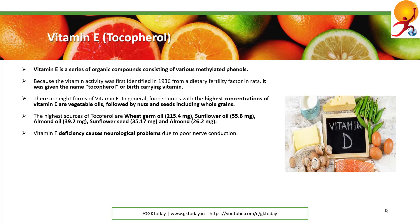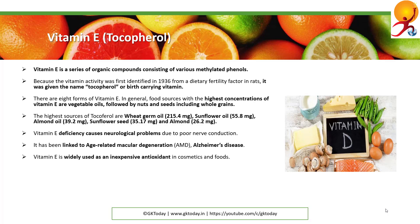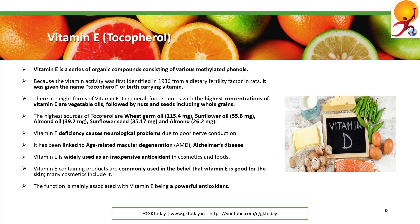Vitamin E deficiency causes neurological problems due to poor nerve conduction. It has been linked to age-related macular degeneration and Alzheimer's disease. Vitamin E is widely used as an inexpensive antioxidant in cosmetics and foods. Many believe it is good for the skin because of this property. The main function associated with vitamin E is that it is a powerful antioxidant and it is also important to the health of our skin.